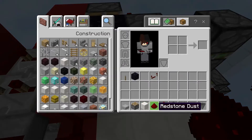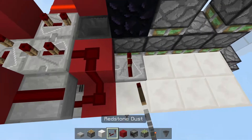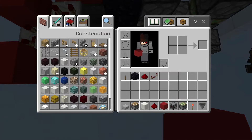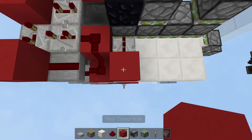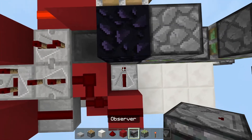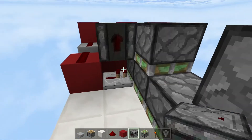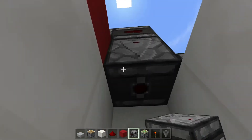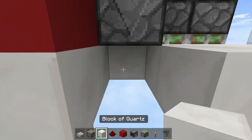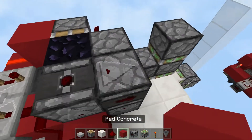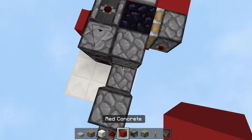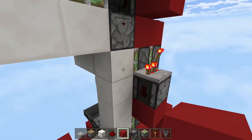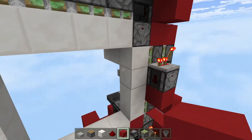Get yourself a repeater and place one here, then a solid block, dust above it. Then an observer facing right, then one facing down. This should make this piston retract this block after this piston retracts that block.